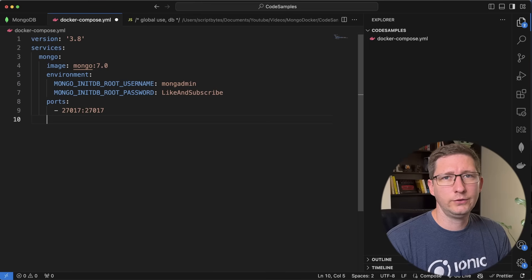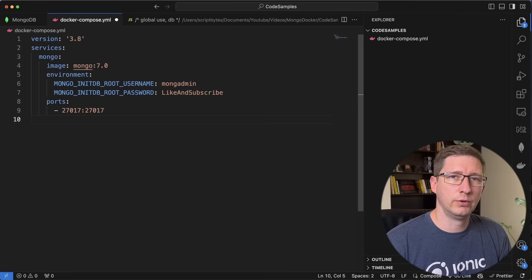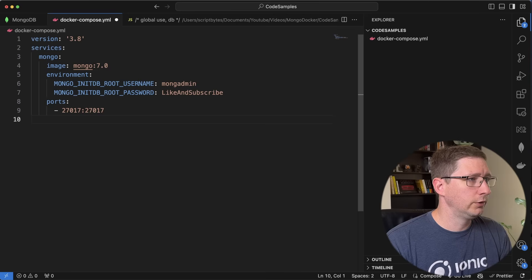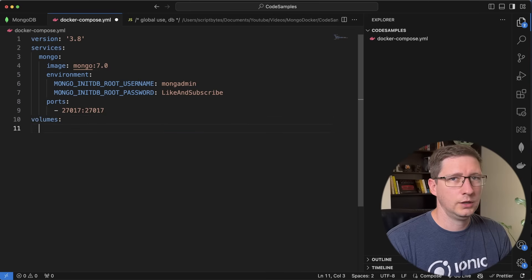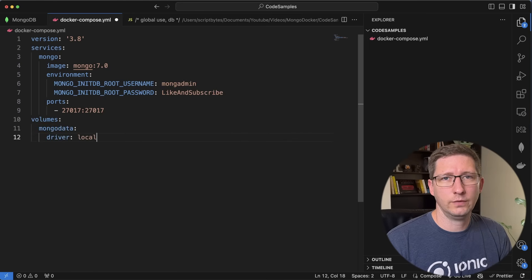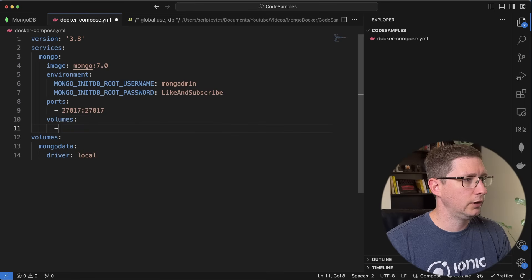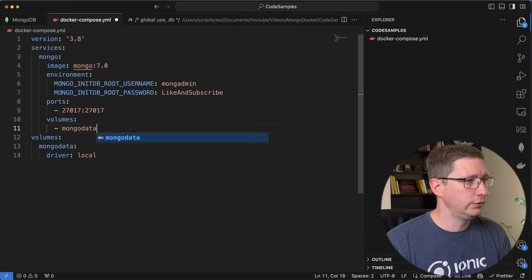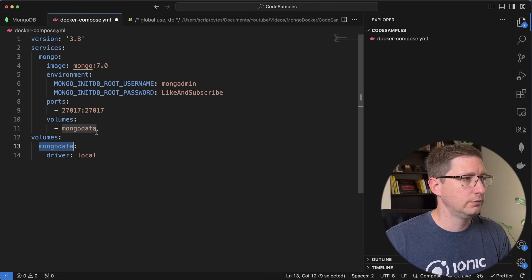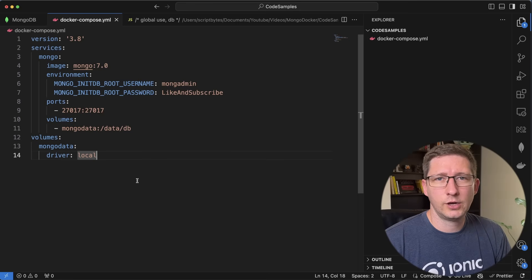Lastly we need to define the volume so we don't lose our data. Volumes have to be set up in Docker Compose in a very specific way — I'm going to declare the volume first and then tell the image how to use it. At the top level I'll say volumes, give the volume a name — I'm going to call it Mongo data — then on a new line say driver is local. That's all we have to do to declare that volume. Then back under our service, after ports, say volumes with a dash, give it the name that matches — so Mongo data — then a colon and the path it maps to inside the container, which is /data/db. And that's it — that's our Docker Compose file.